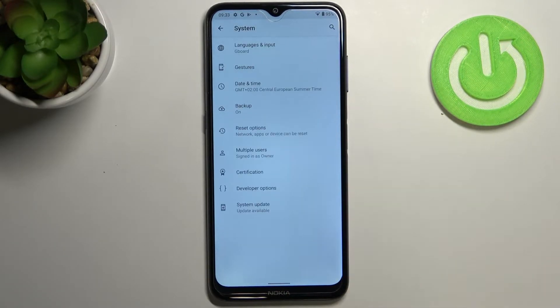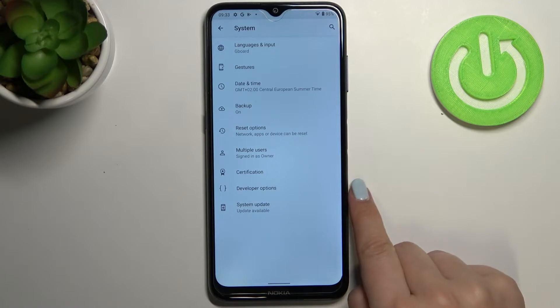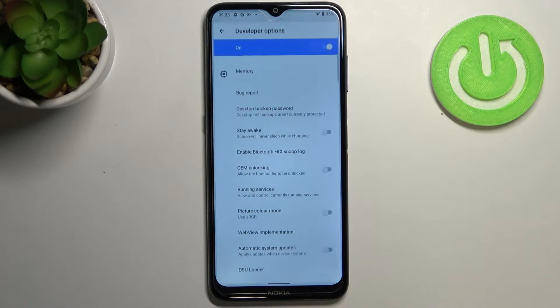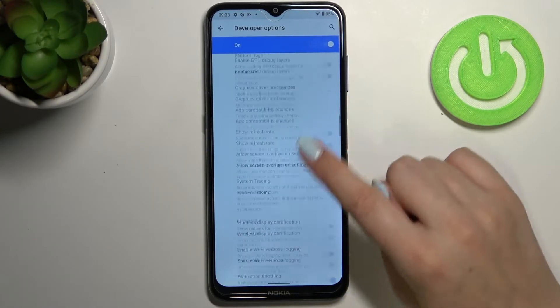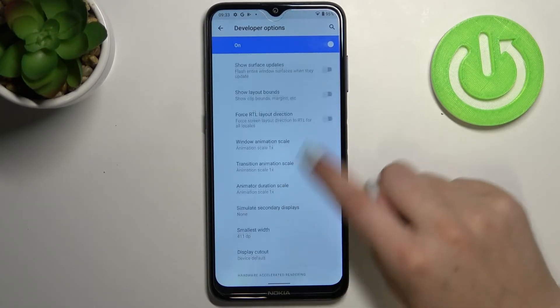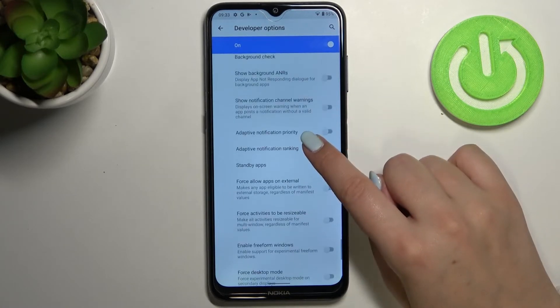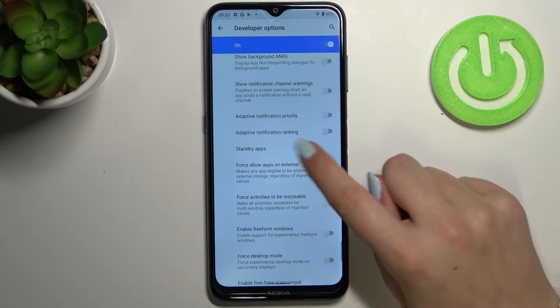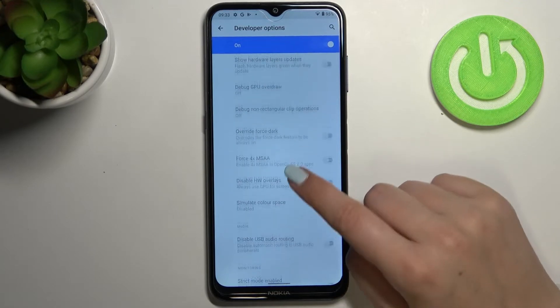Now let's tap on Advanced and as you can see here we've got the developer options, so let's tap on it. Here we've got plenty of advanced settings which we can customize — for example we can turn on adaptive notification ranking.